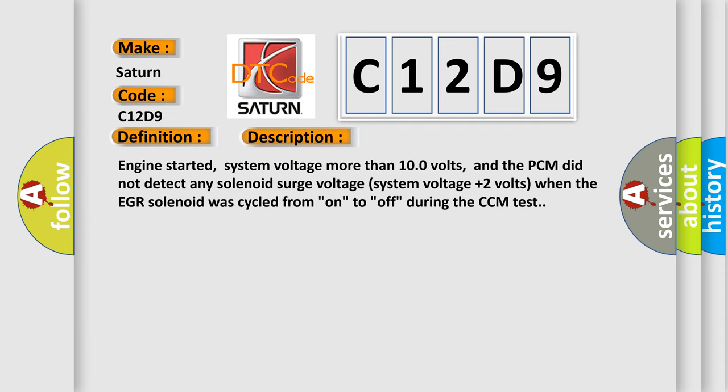Engine started, system voltage more than 10 volts, and the PCM did not detect any solenoid surge voltage (system voltage plus 2 volts) when the EGR solenoid was cycled from on to off during the CCM test.